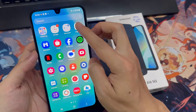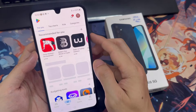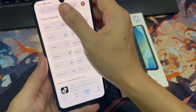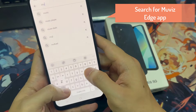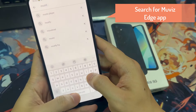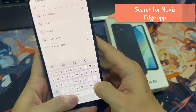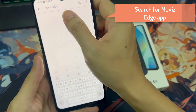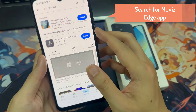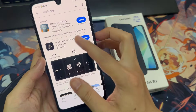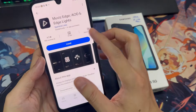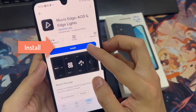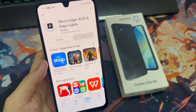Open the Google Play Store on your Galaxy A16 and search for the MoveEyes Edge app. It should be from Sparkin Labs. Tap on Install to download and install it.